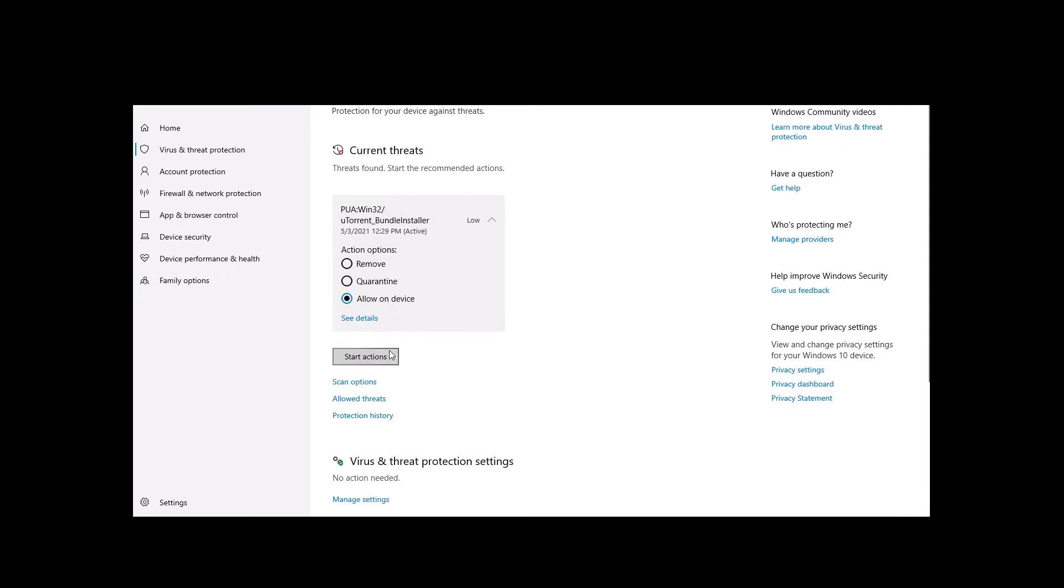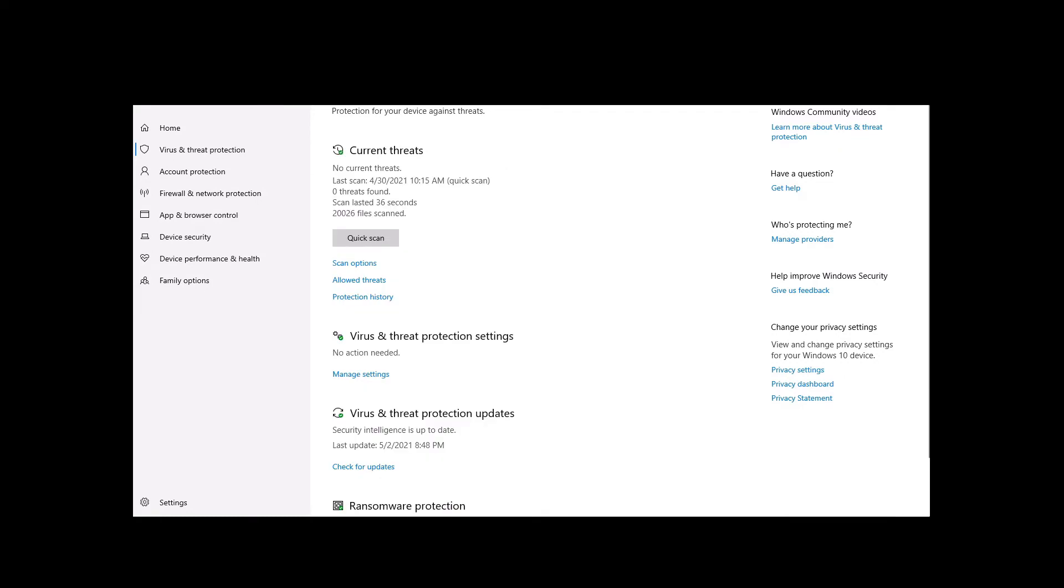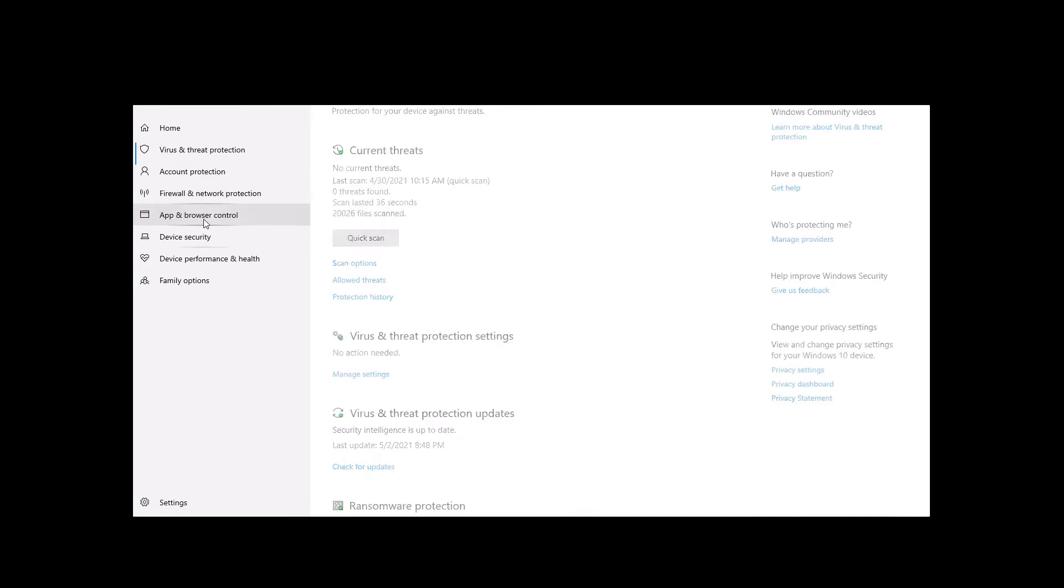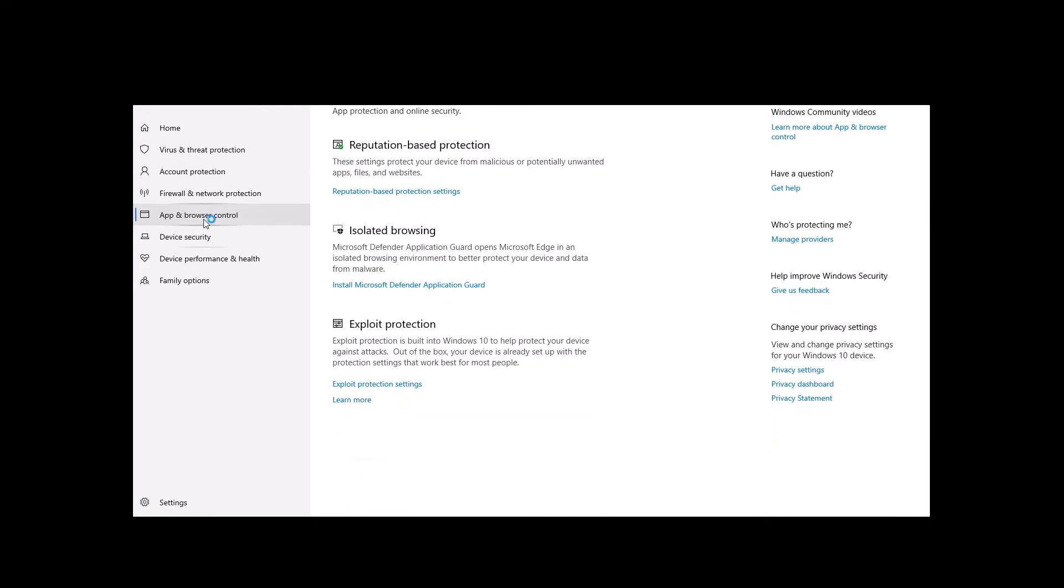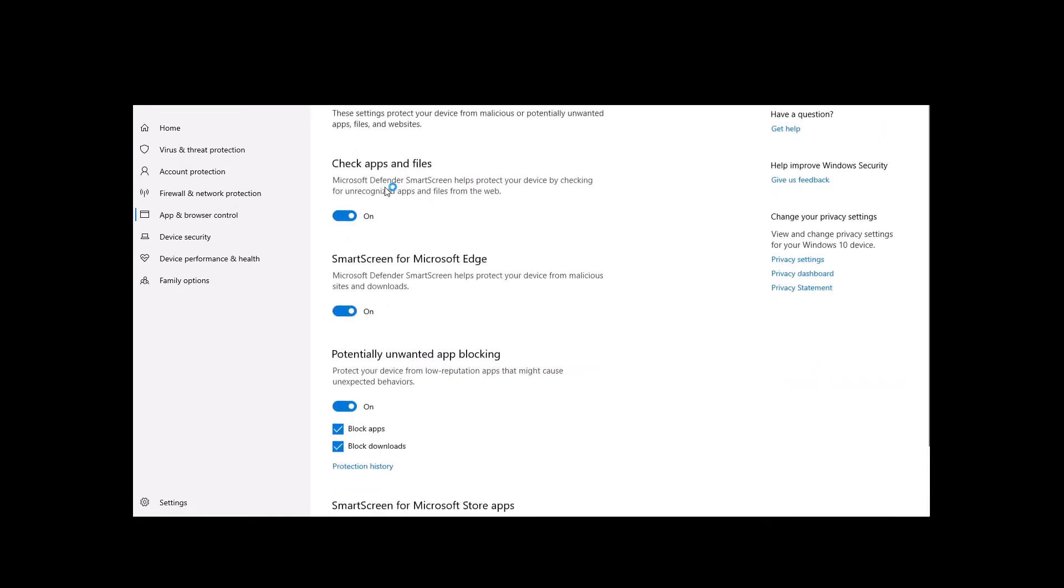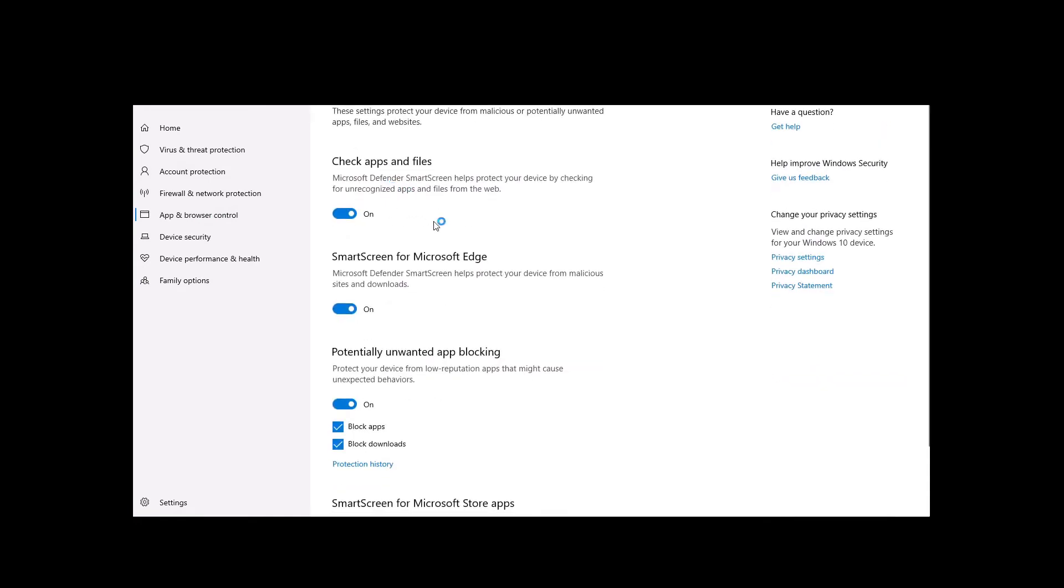Now if that doesn't work, you'll need to go to 'app and browser control' and then go to 'reputation-based protection settings'. Click on it, then go down to 'potentially unwanted app blocking' and turn that off. Once it's off, you might receive a UAC message. You just need to accept that to apply the changes.